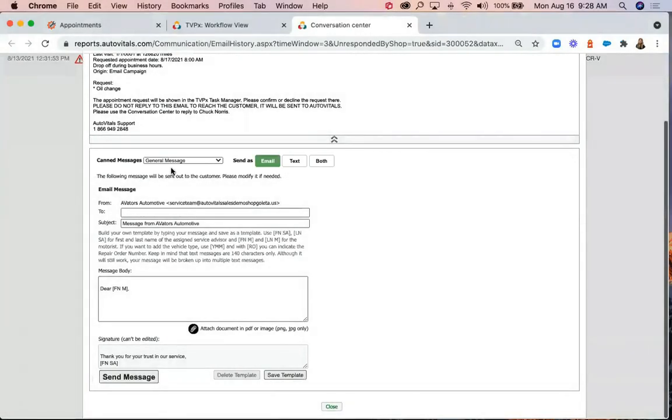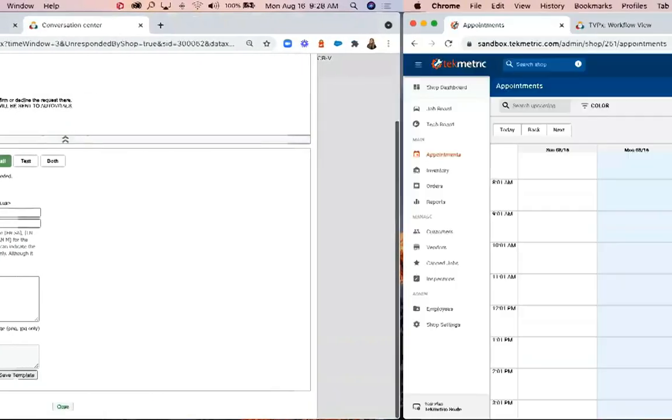If the requested time does work, you'll go ahead and move over to TechMetric and set up the appointment there.